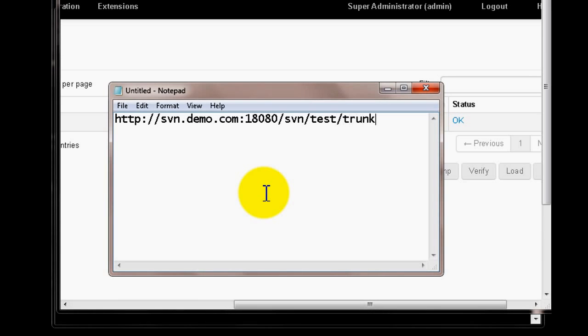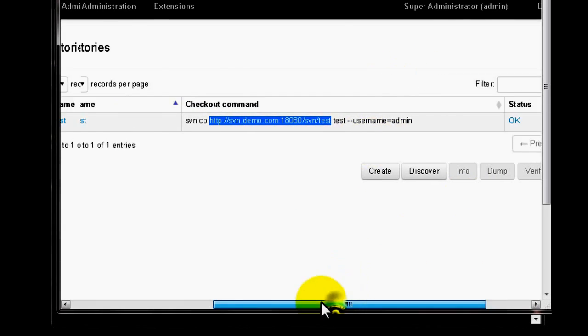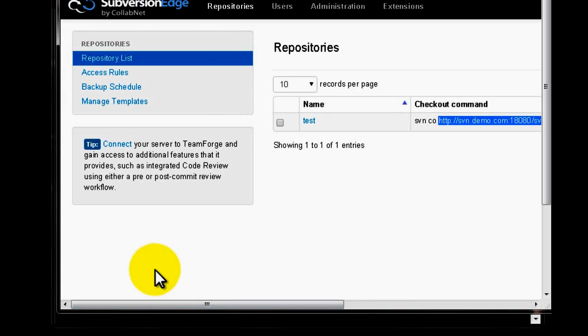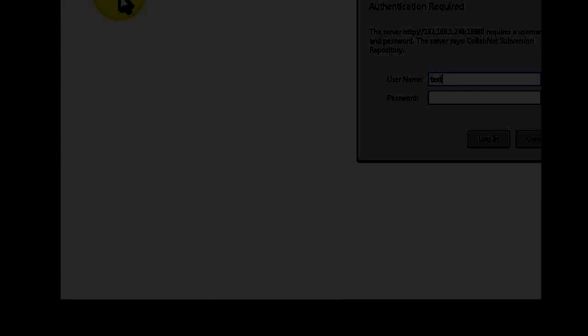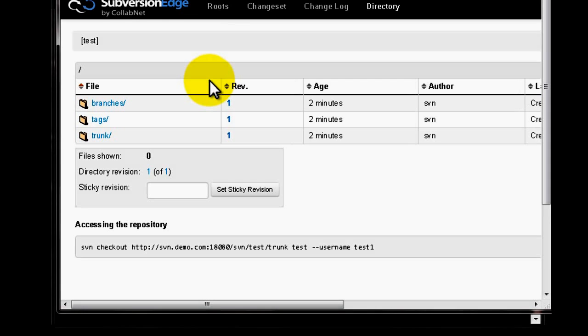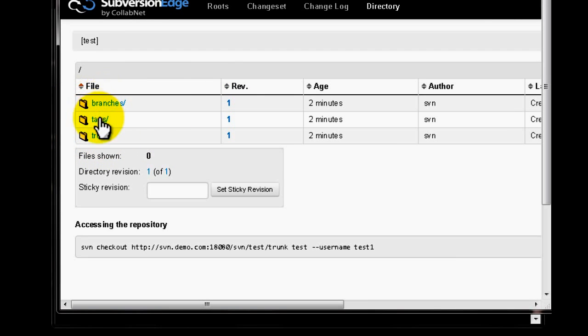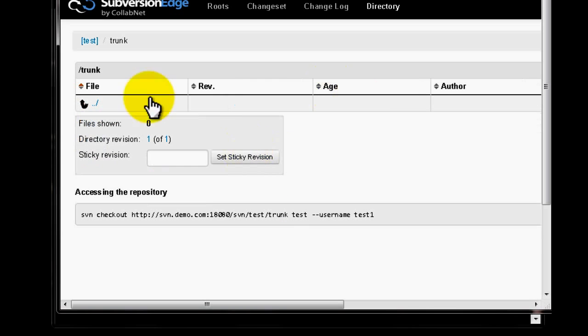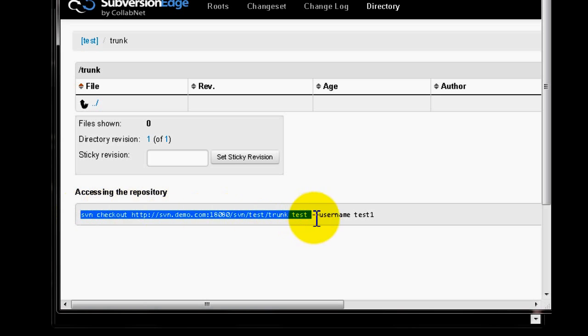We'll paste the trunk URL. The trunk is usually for development stage. When the build is stable, we can move it to tag or branch - there's a complete agency process to optimize software development. This is the URL we're using with the test1 username we created. We're successfully logged in. You can see different folders: branch, tag, trunk. Initially you'll use trunk for development. Let's copy this checkout URL which you can use from any SVN client.